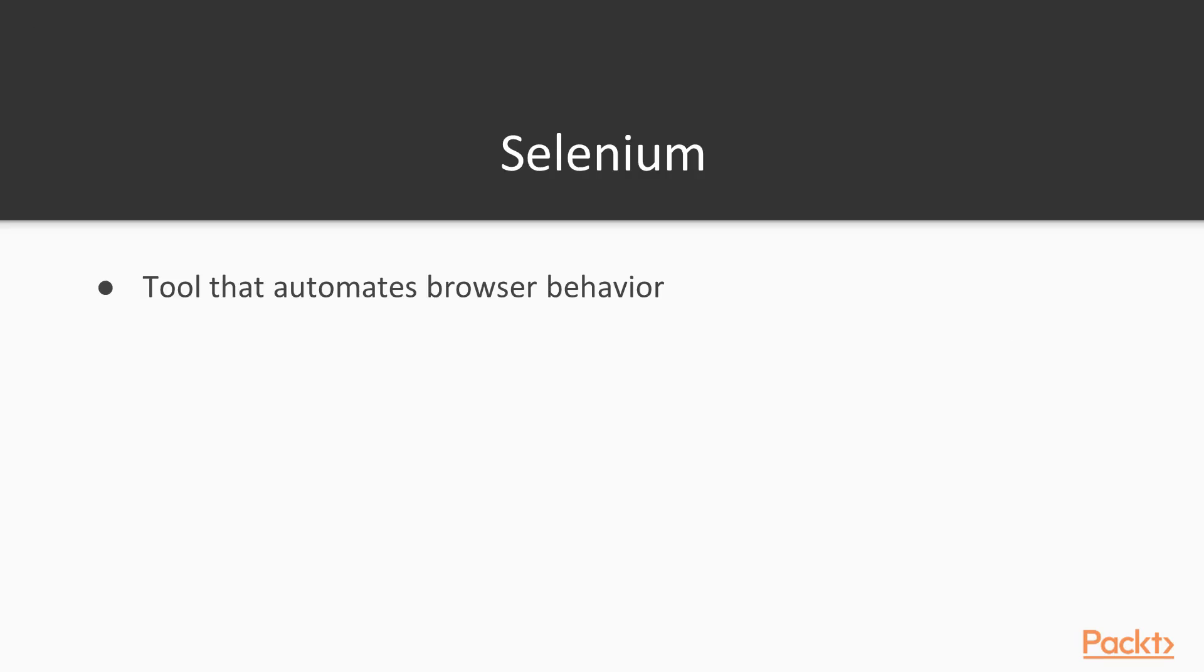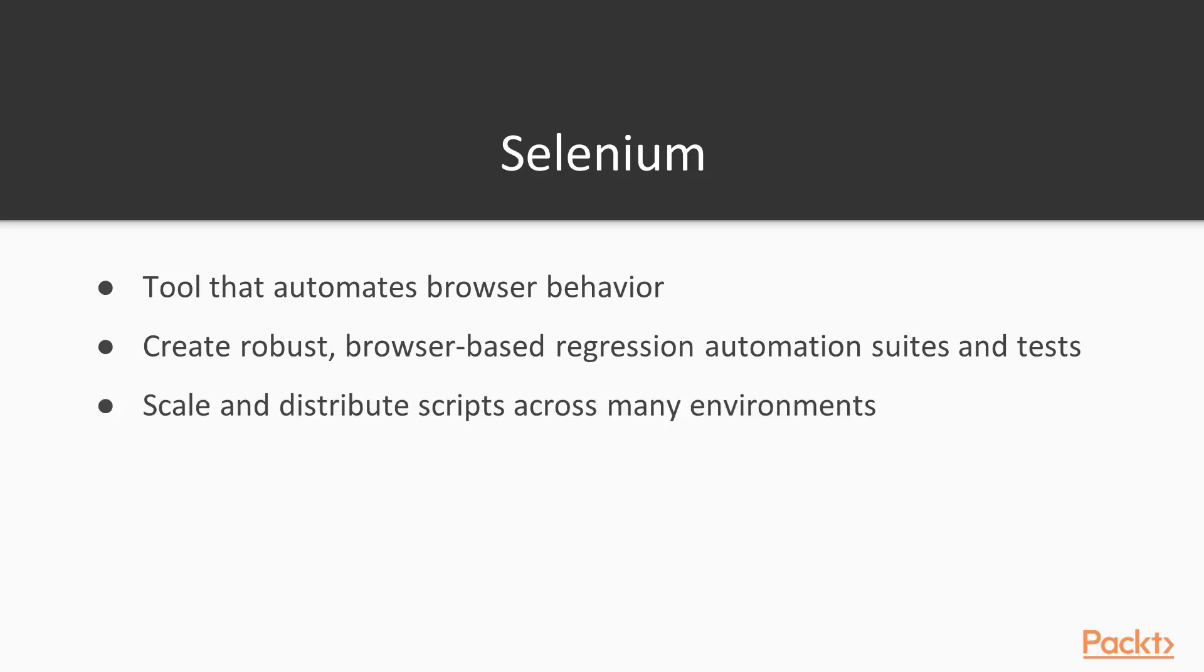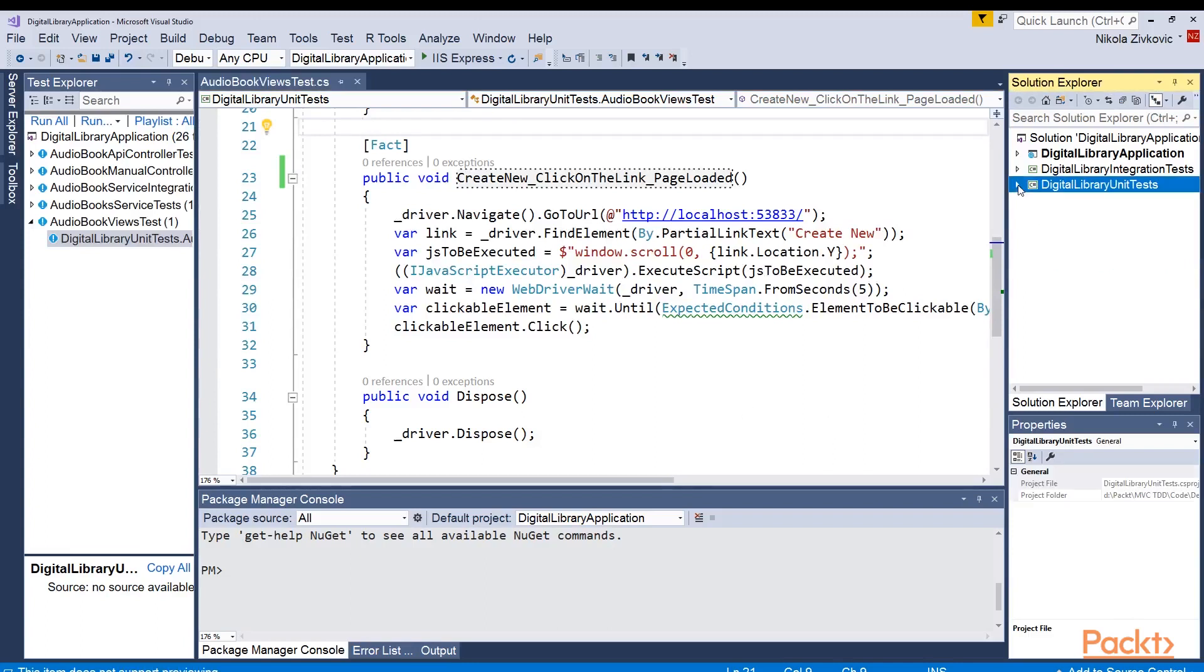So what is Selenium? Selenium is a tool that automates browser behavior. It creates robust browser-based regression automation suites and tests. It is easy to scale and distribute scripts across many environments using this tool. So let's go to our Visual Studio and see what you need to do to install Selenium.